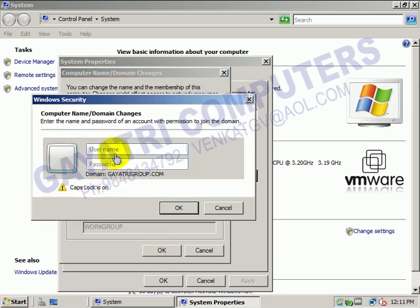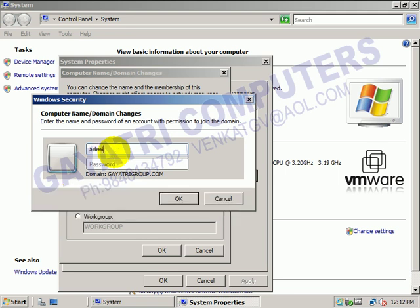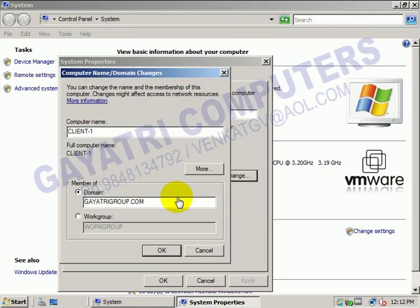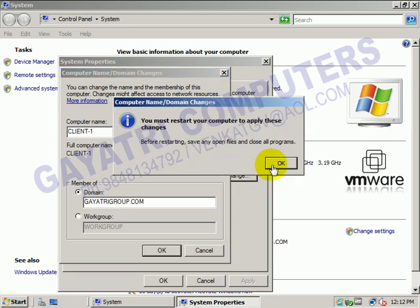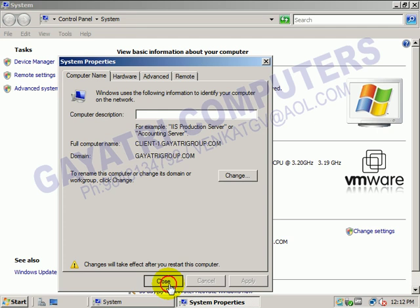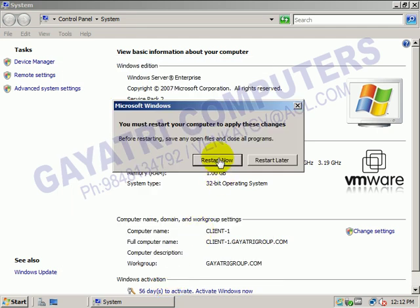Type the username and password - the domain administrator name is administrator. Enter the password, then click OK. Click OK again, and we have to restart the computer now.